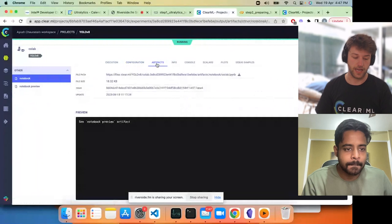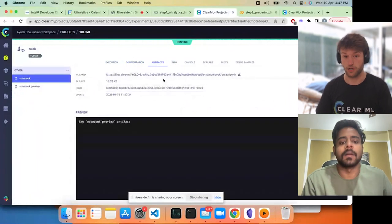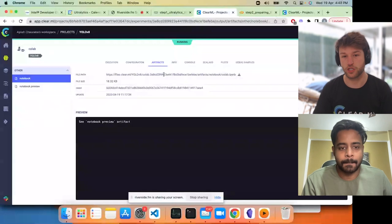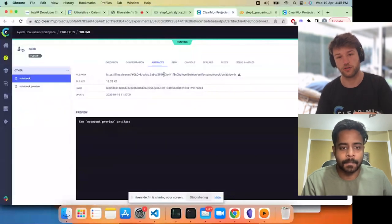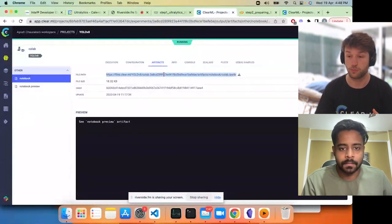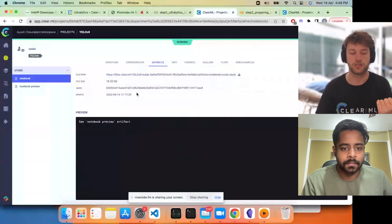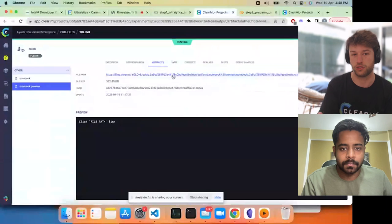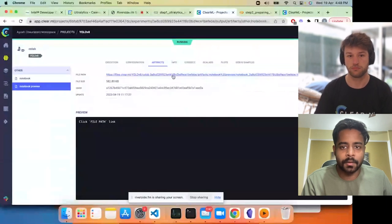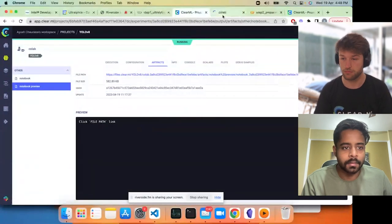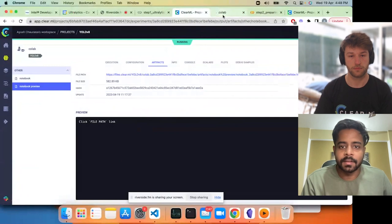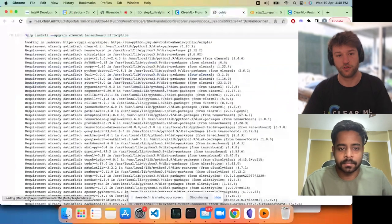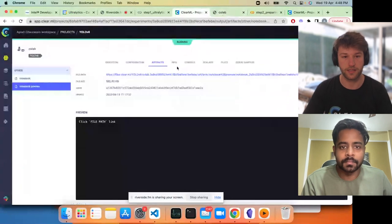Under artifacts, you have the notebook itself. Later on, the actual trained model will end up there as well. Right now it's just the notebook — the iPython notebook itself. On the left you have the notebook preview as well, which is an HTML version of that notebook if you just want to look through it but not actually run anything.